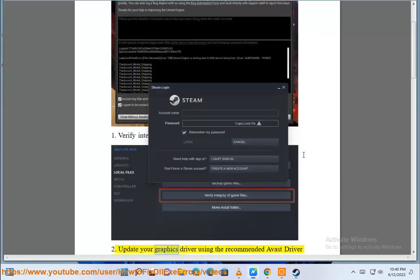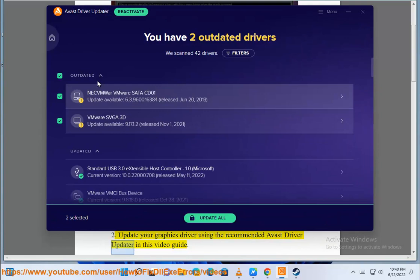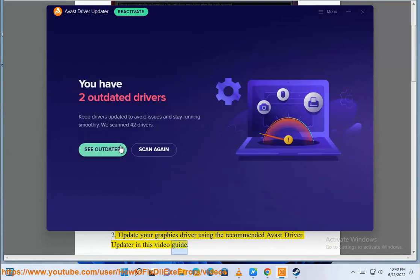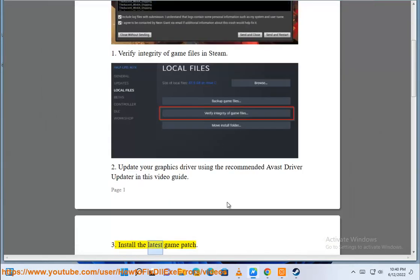2. Update your graphics driver using the recommended Avast driver updater in this video guide. 3. Install the latest game patch.